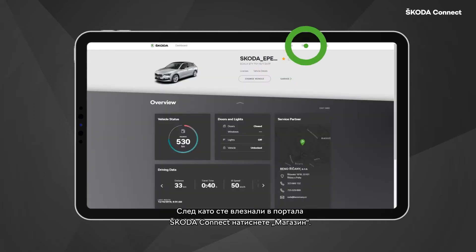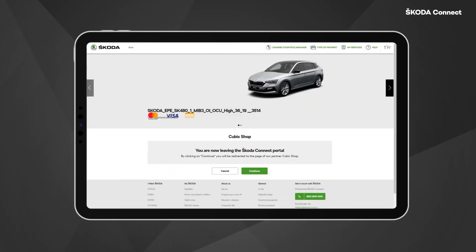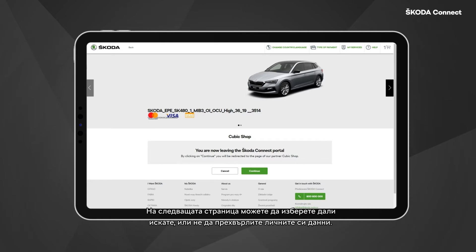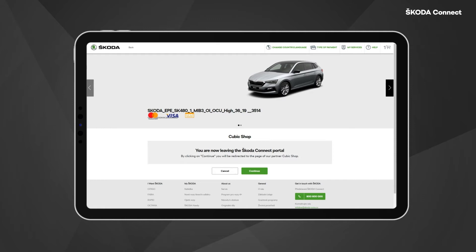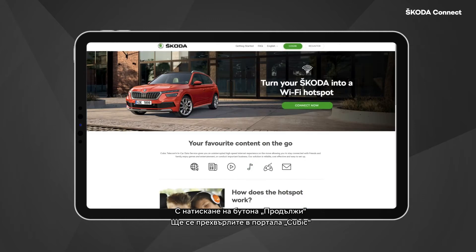click Shop. On the Skoda Connect shop main page, select Data Plan. On the next page you are able to choose whether or not you wish to transfer your personal data. By clicking the Continue button, you are transferred to the Cubic portal.